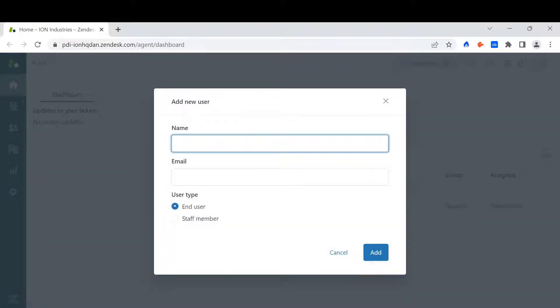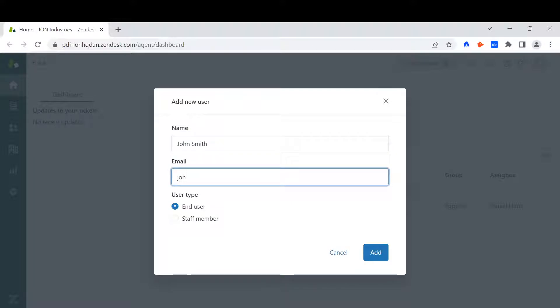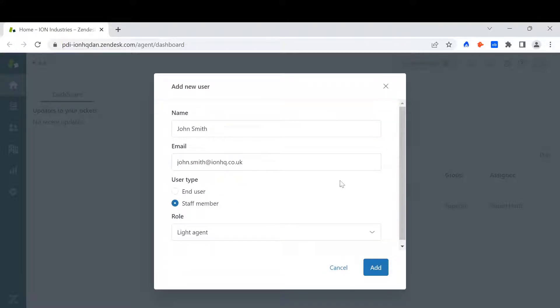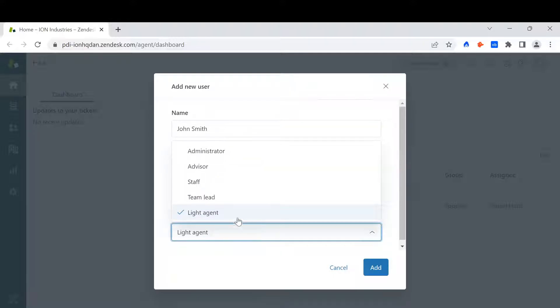Then all I need to do is input the new user's name, input the new user's email, and what type of user they are. Are they an end user or a staff member? If they're a staff member, then I will need to assign them with a role.